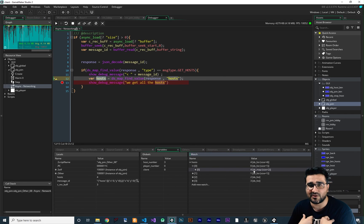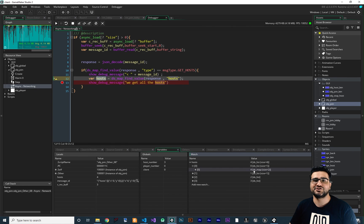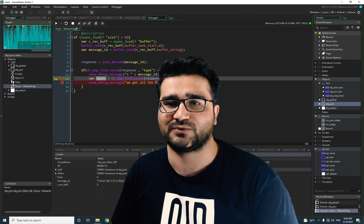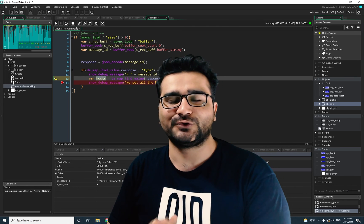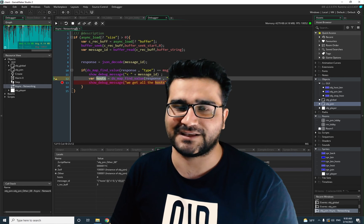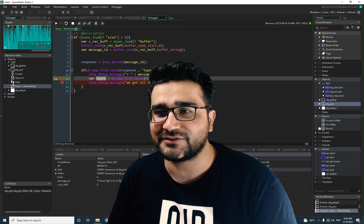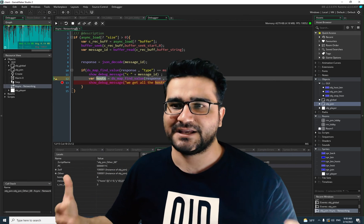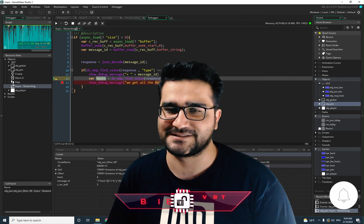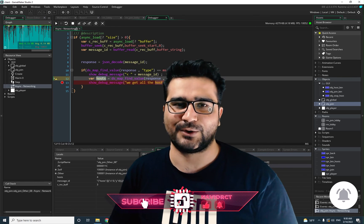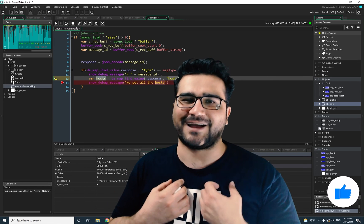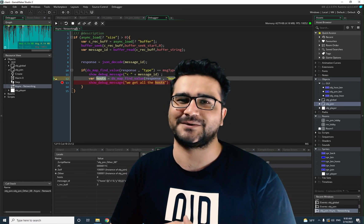We get all of our hosts, but we still need to populate the join lobby room — and it will get a bit more complicated. That's why I want to create another video for that, to explain everything step by step in detail. So I'll end the video here. I hope you liked this video — please hit the like button. Thank you very much for watching. Bye.